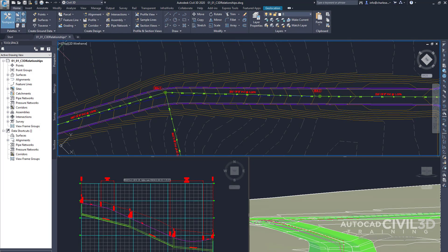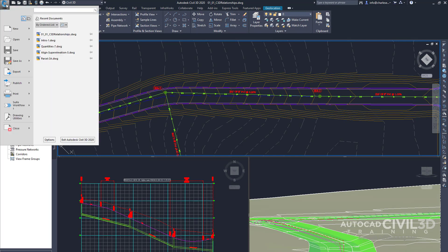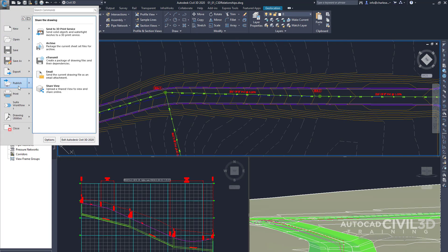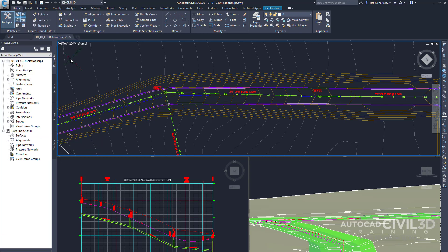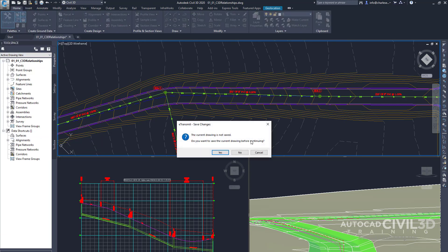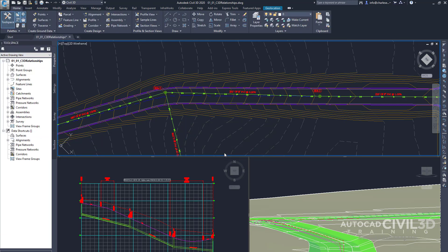Now there is an e-transmit button. If we go under Publish, click on e-transmit, go ahead and save the drawing.